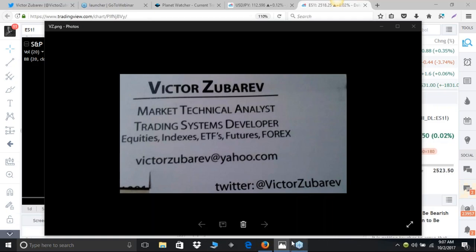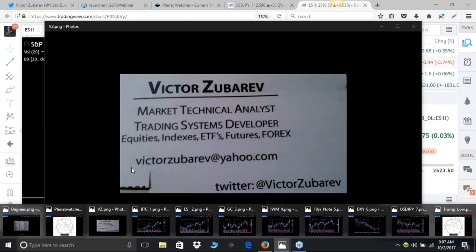I'm not going to interrupt you, just work through it. Sounds like a great presentation. So the first thing I'll do is I'm going to go through some of the screens using the VZ special edition chart. That's the Bitcoin screen, the ES screen, the gold screen, the IWM screen, the 10-year note screen, the DXY screen, and finally the US-Japanese pair. I definitely want to cover BTC and ES and gold right now. So here we go.